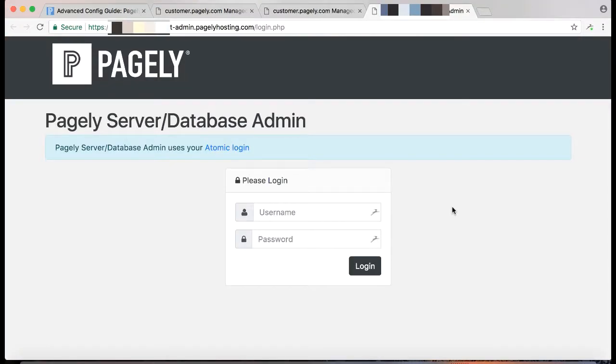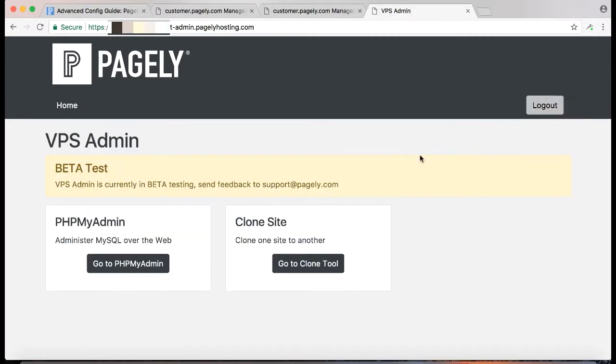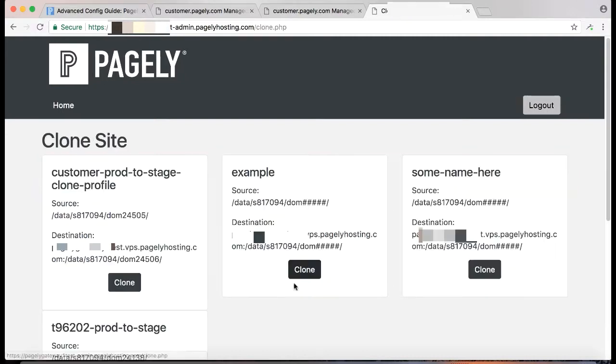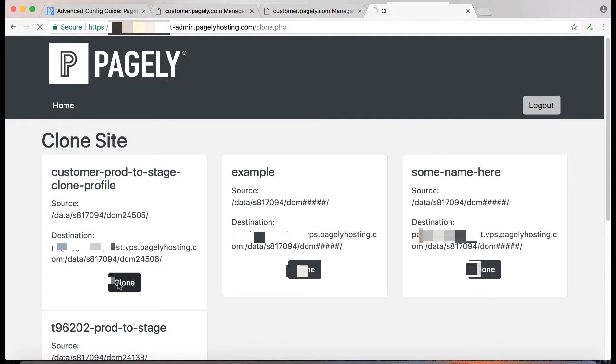Okay, so I'm at the clone provisioning site that support will provide to you when you have this set up, so we'll go ahead and log in right now. If support has enabled phpmyadmin for you, you'll be prompted to choose between phpmyadmin or the cloning provisioning tool. Go ahead and click on go to clone tool, and then we'll see our custom profile right here.